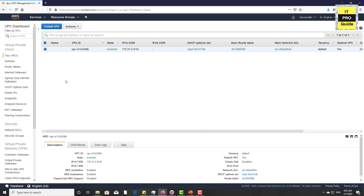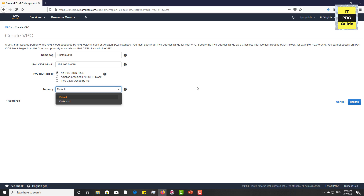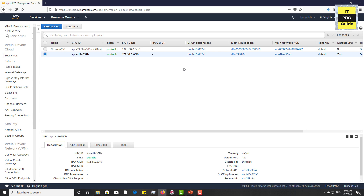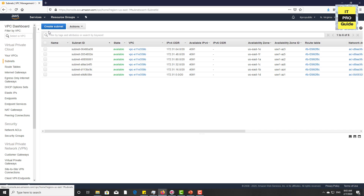Now let's create a new VPC. Select Your VPCs, then click Create VPC. Enter a custom name — let's put "Custom VPC" for understanding. Then give a CIDR block; I'm going to use 192.168.0.0/16. Click Create. A new VPC has been created — you can identify it by the name "Custom VPC" and also see the CIDR block. Now let's create two subnets for this custom VPC.